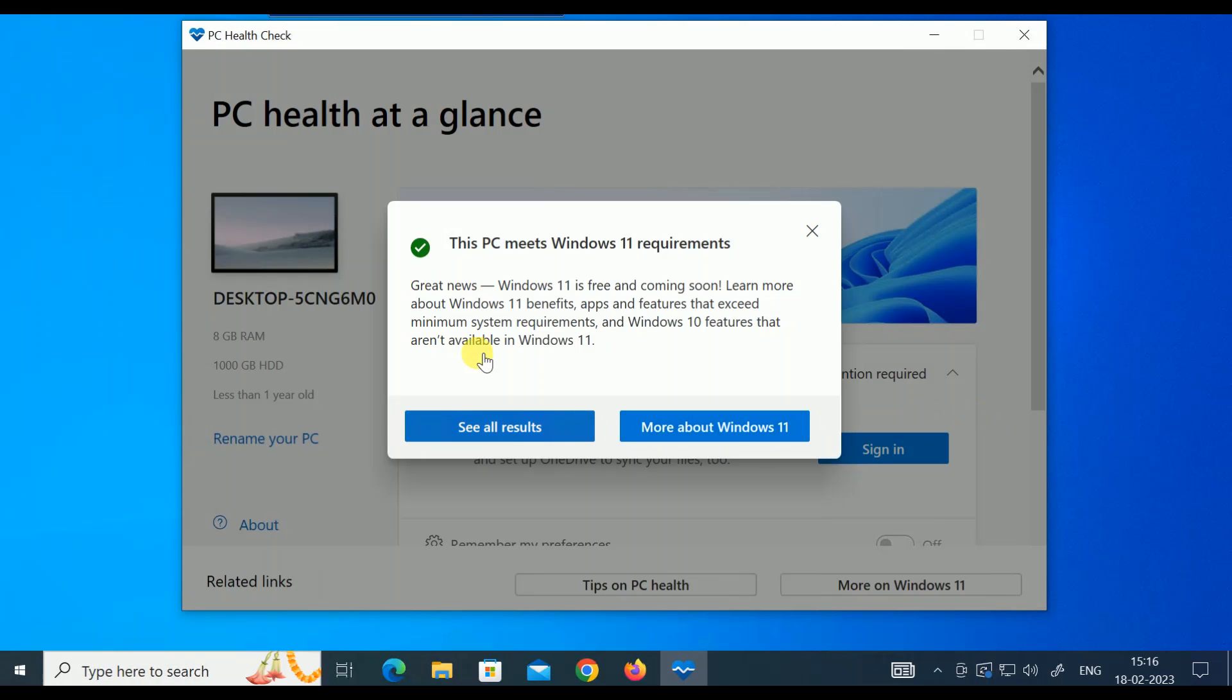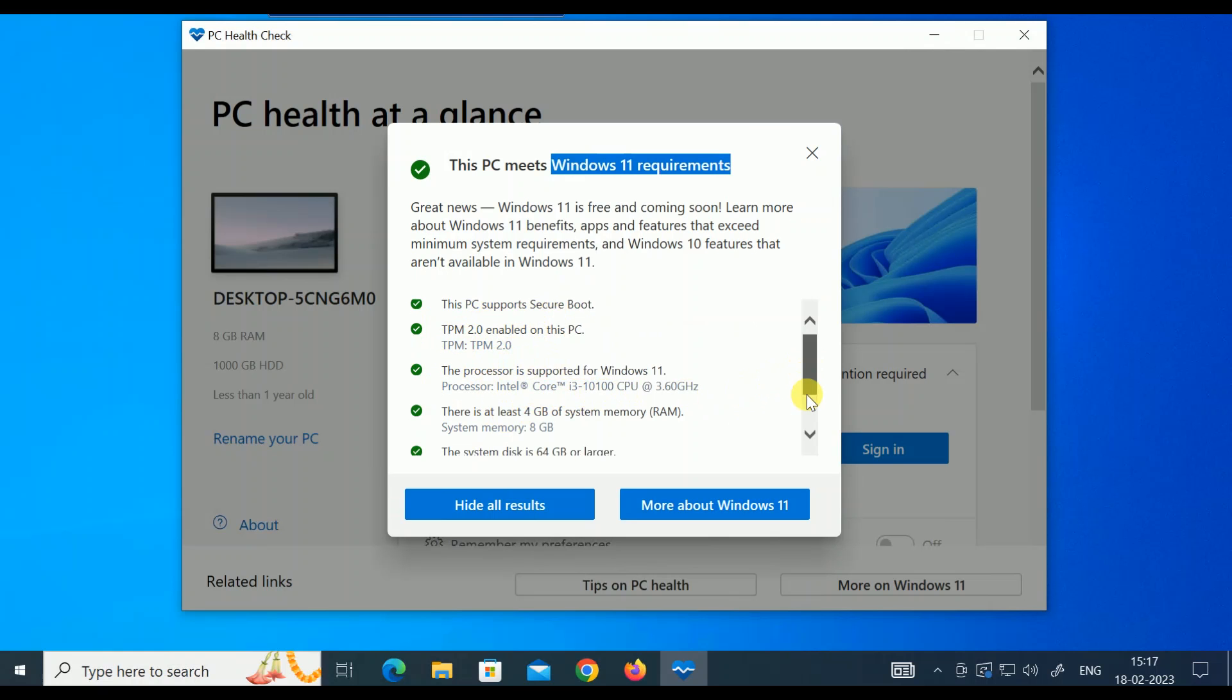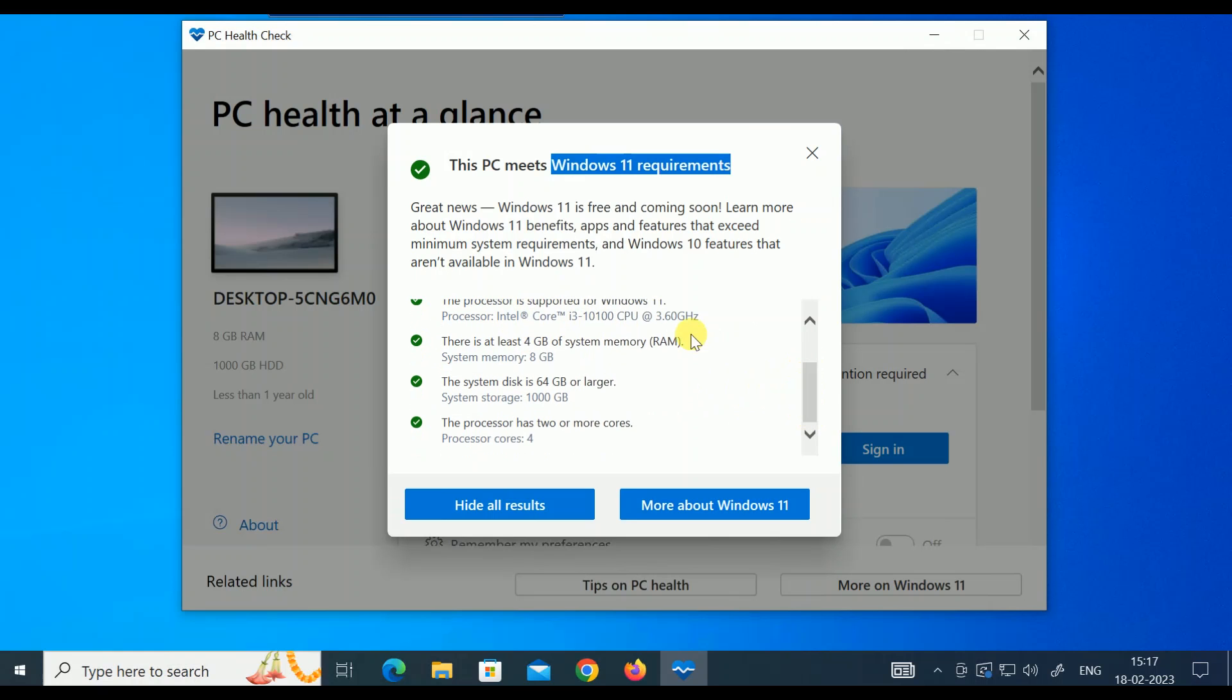You will see this PC meets Windows 11 requirements. You can see the results - all options are ticked here: processor, secure boot is on, TPM is enabled, processor i3 10th generation, 3.60 gigahertz, 8 GB RAM, 64-bit system. I have almost 1000 GB storage.